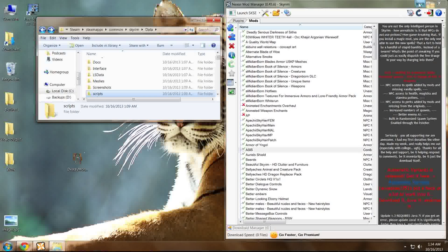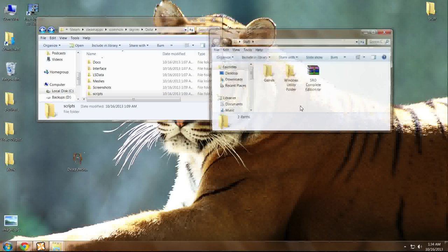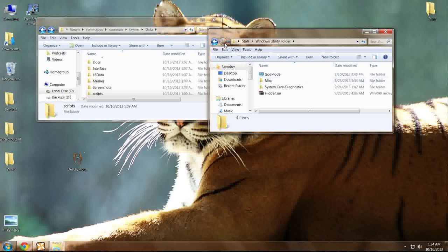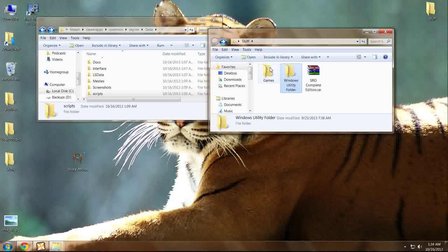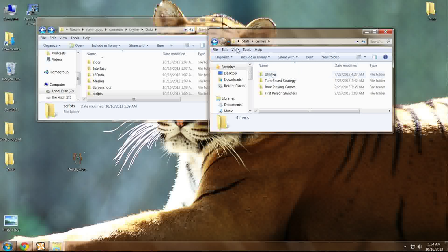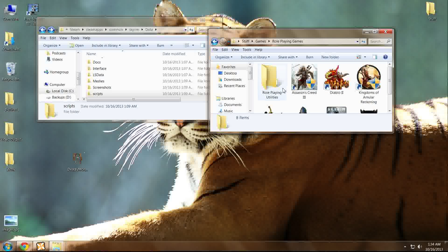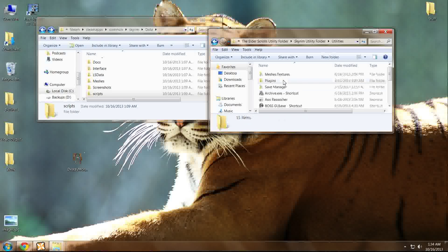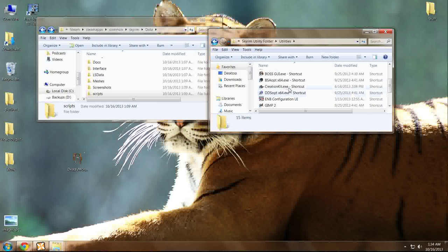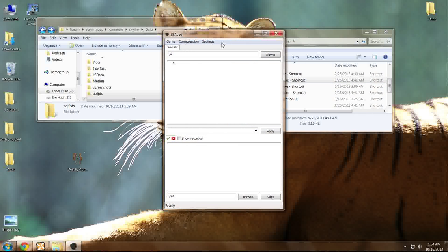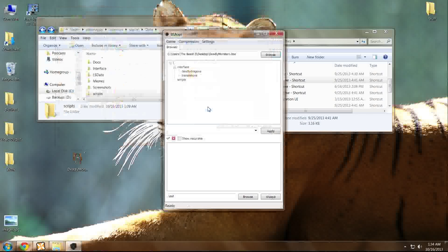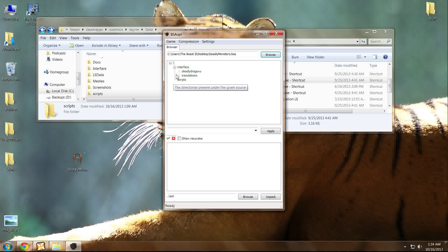It's not necessary for this part of the step. What we're going to do here is use BSAopt, which, if you didn't know, it's a very useful utility for Bethesda Softworks archives. In this case, we're going to use BSAopt like so. You're going to click Browse, browse to whatever BSA it may be for you that you suspect has scripts and may be causing issues, and open it up.